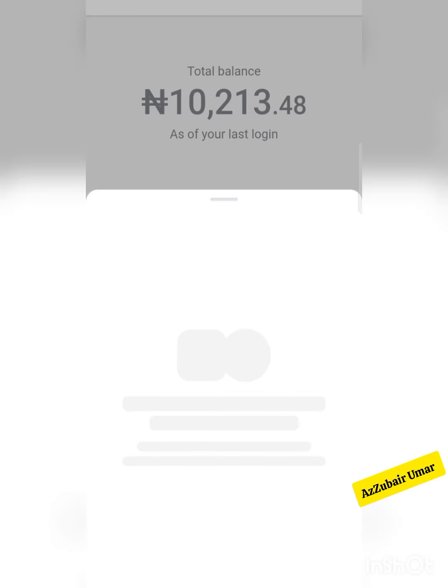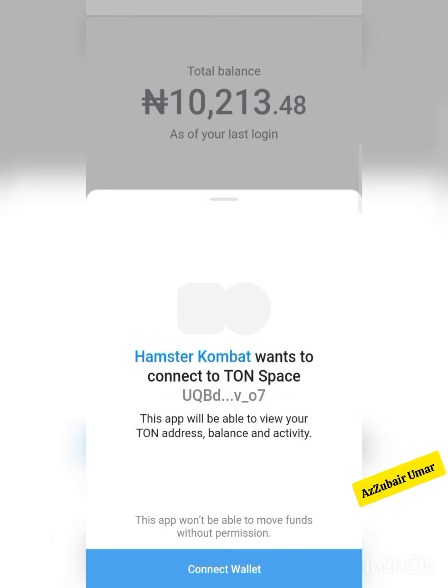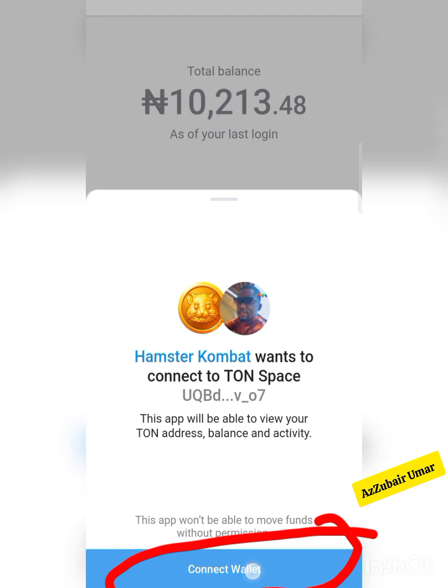Now look at it here — it says Hamster Combat wants to connect to TON Space. I'll now click Connect.